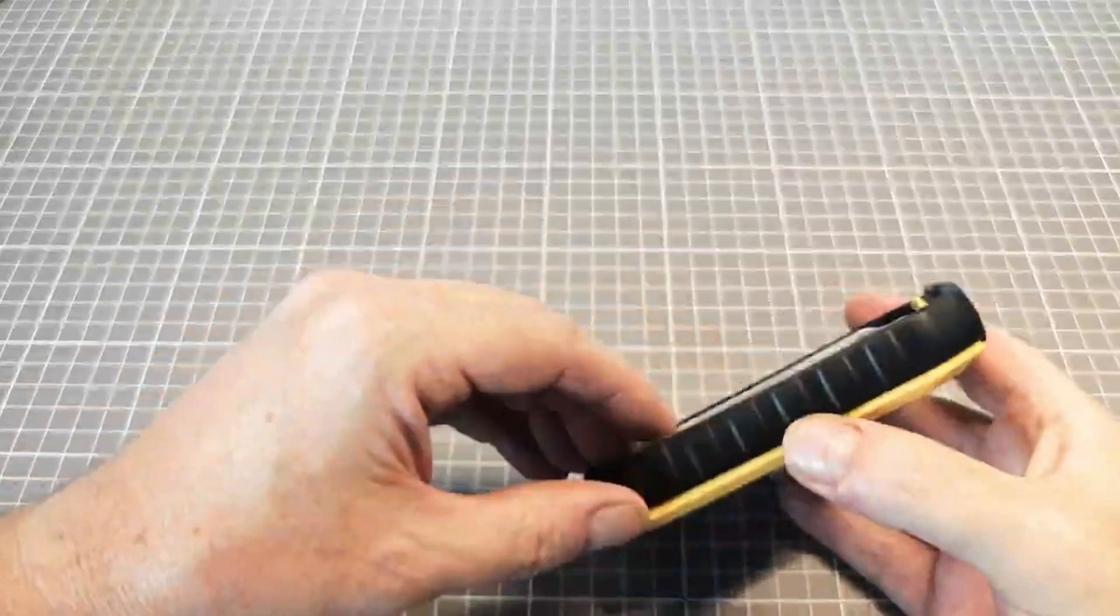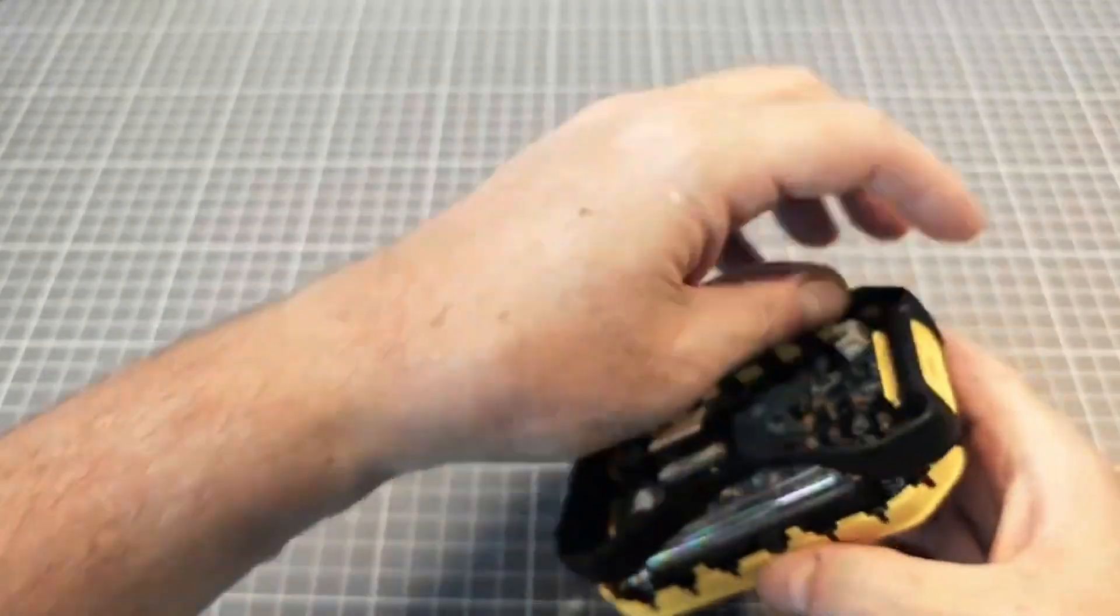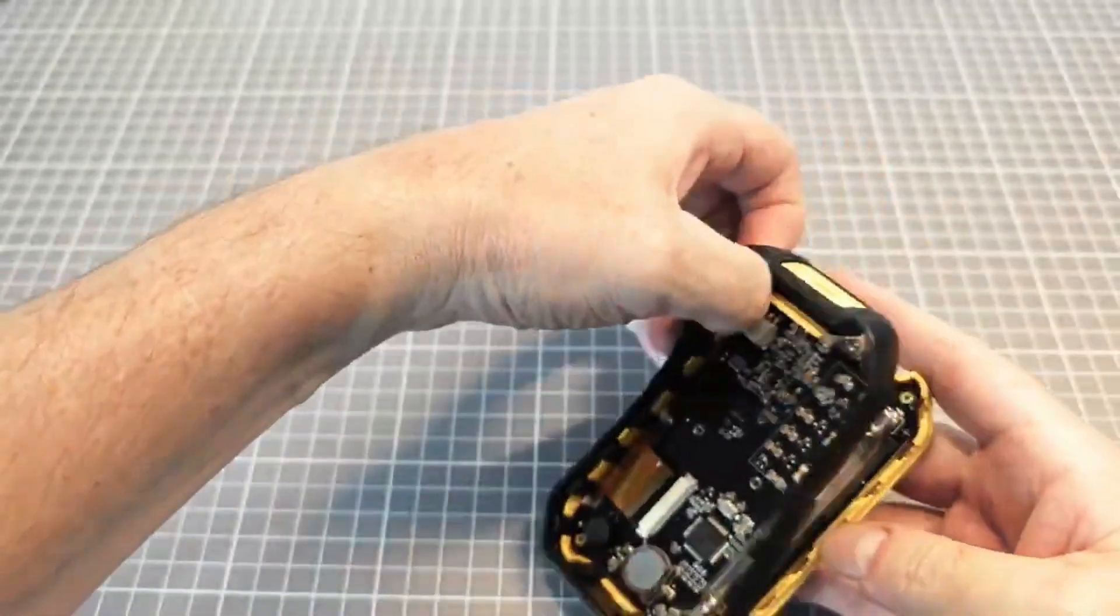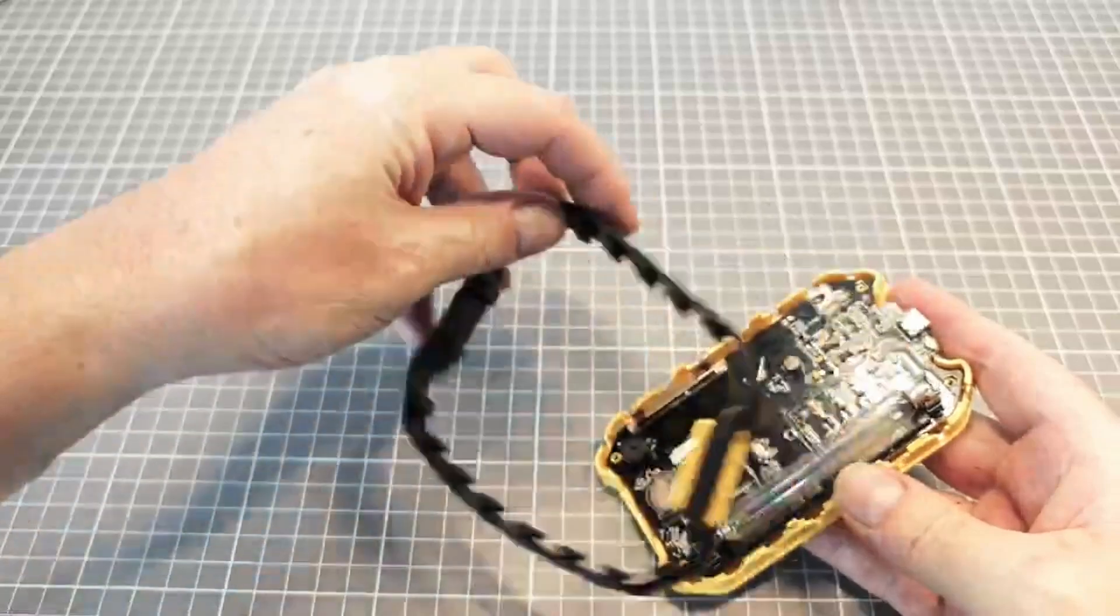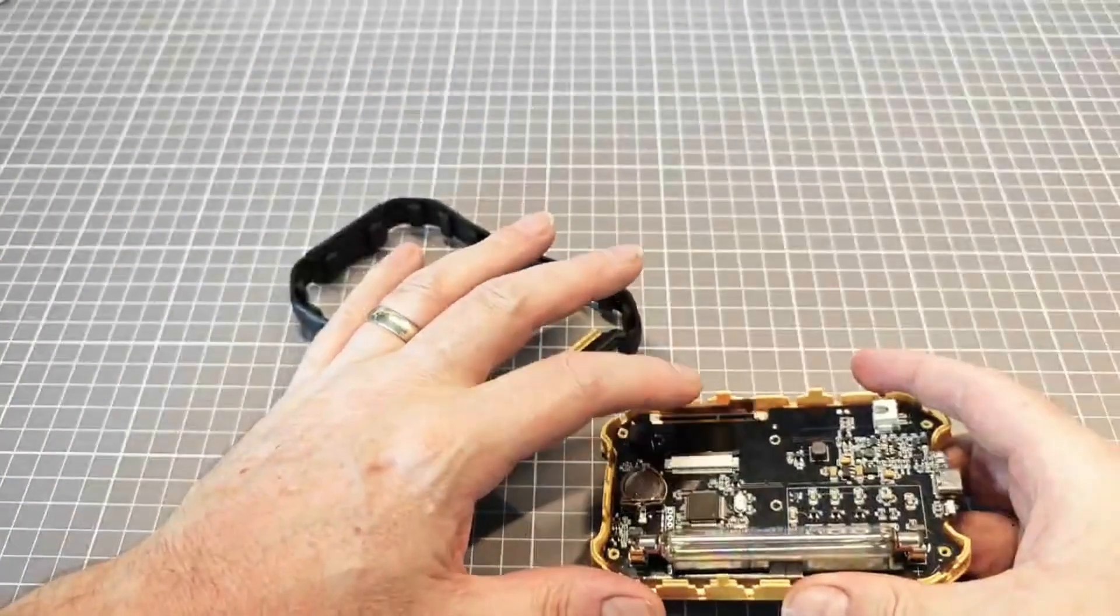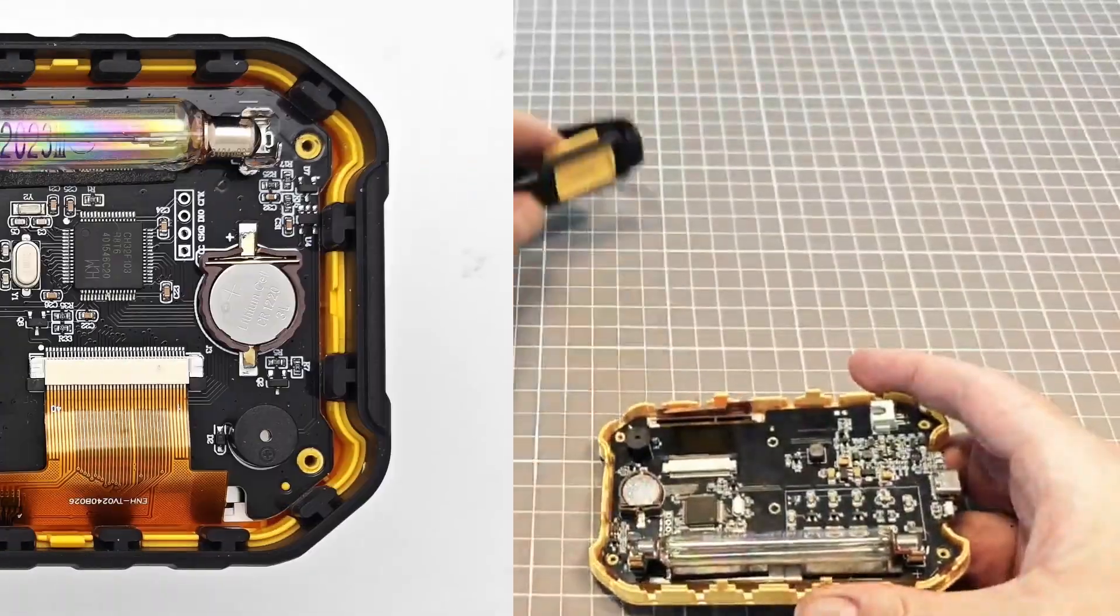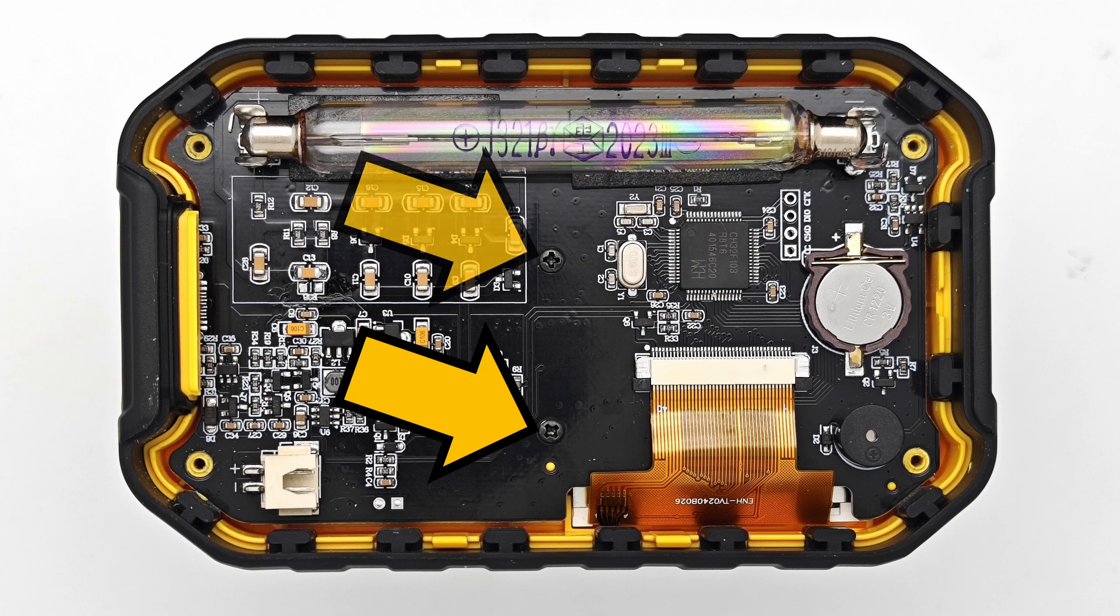To remove the PCB, first remove the rubber bumper. You should also unplug the flex connector for the display. Remove these two screws, and the PCB can be lifted out.